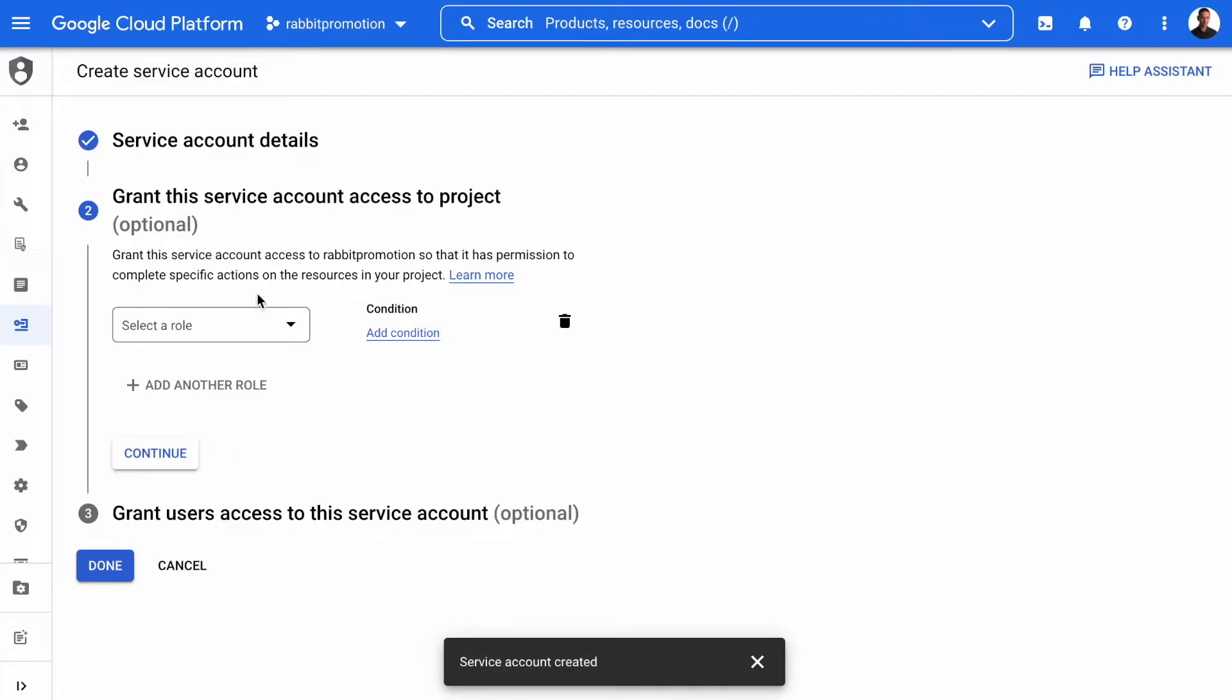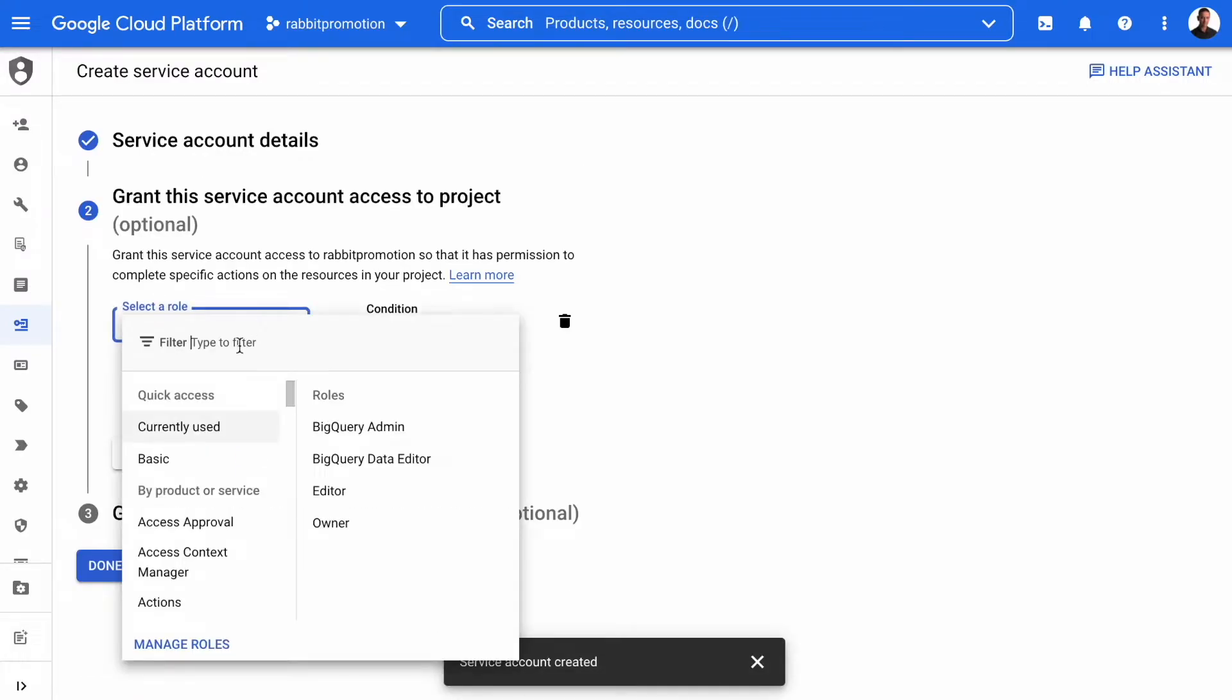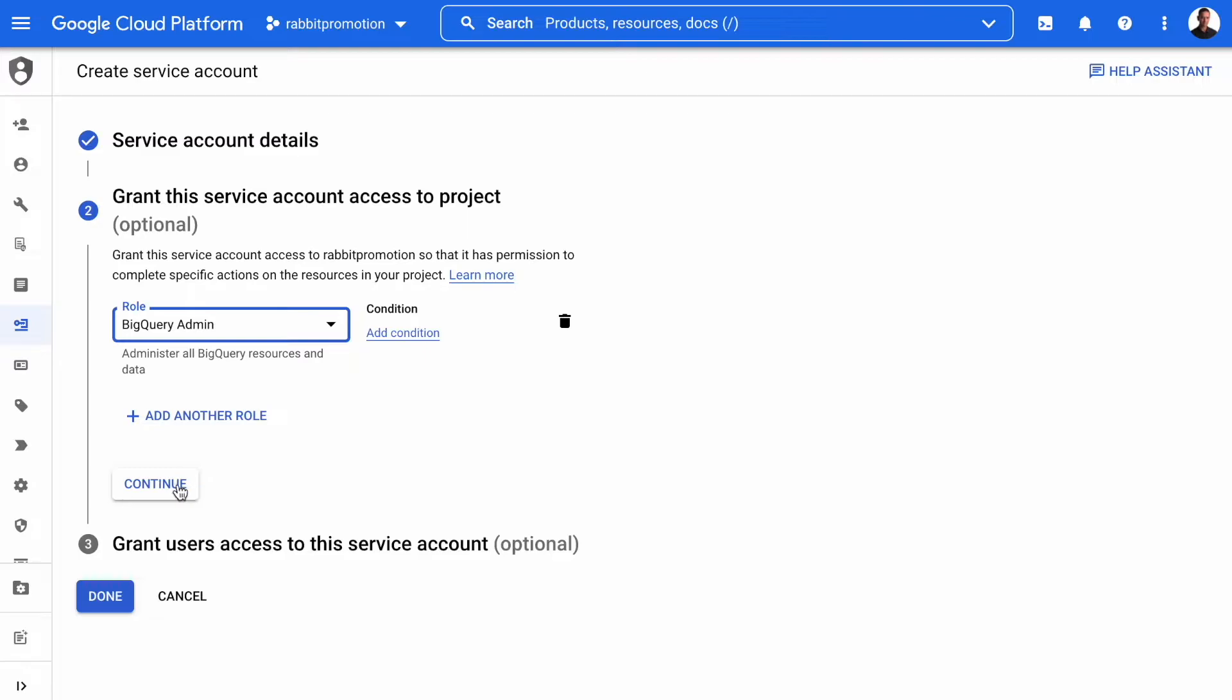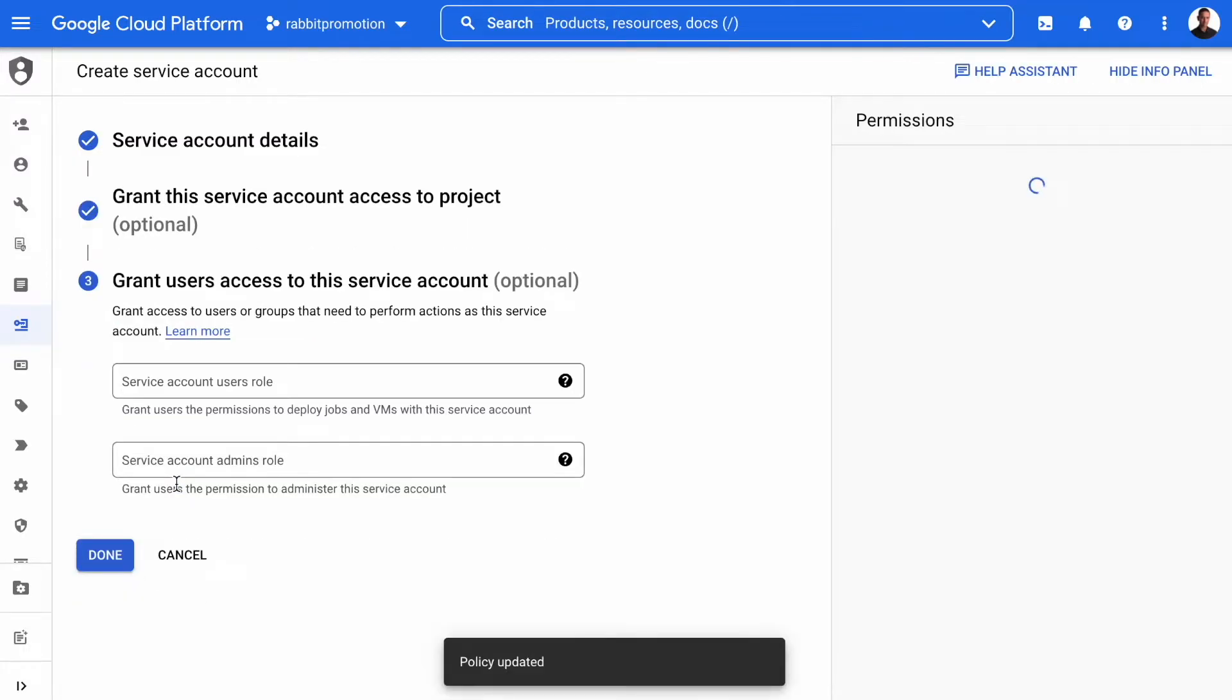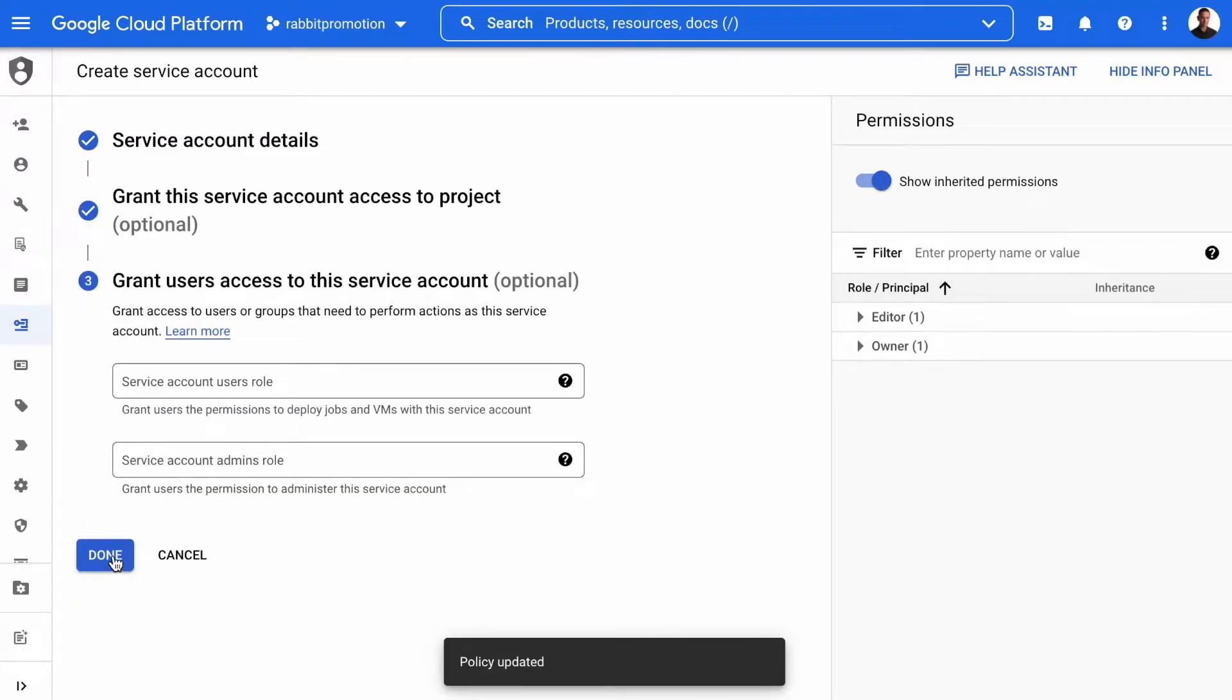And we're going to select the role and we're going to select BigQuery admin, continue. And we don't have to fill this out, so just click done.